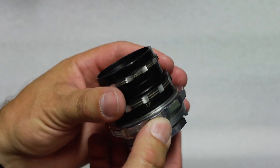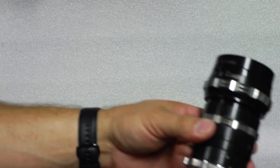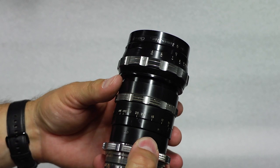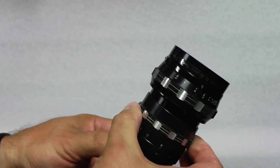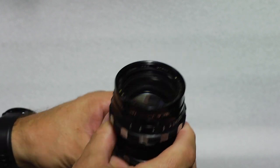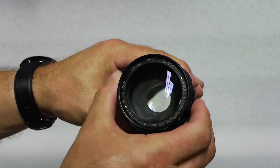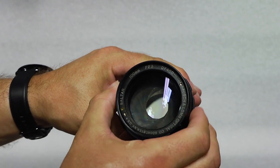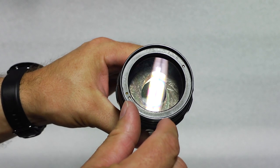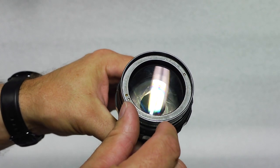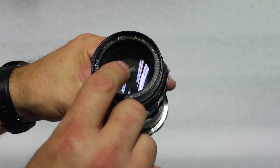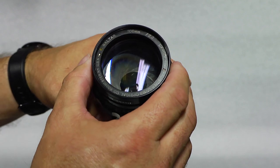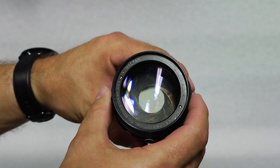Here's a 100mm. The focus on this one works, and as you can see aperture works nice and smooth. This one has some separation on the first doublet. If you look you can see the little rainbow in there, so I'll need this one taken apart and re-cemented. But this one is a 100mm f/2.3.